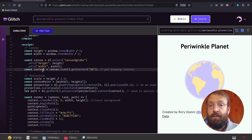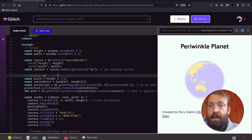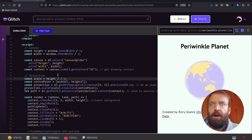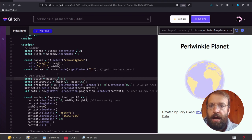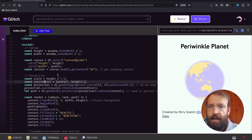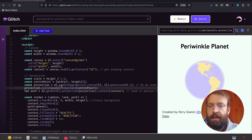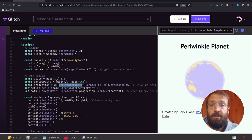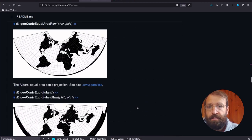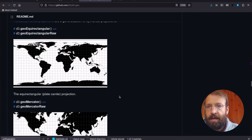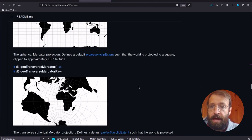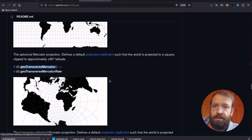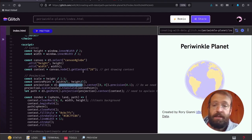The next thing I'm defining here is the projection. The projection is how we decide to render our geographic data, how we're going to display it. I'm using geo orthographic. There are a bunch of other projections you can use. If you go to D3 geo, you'll see all the different types of projections like Mercator and some more exotic ones like geo transverse Mercator.